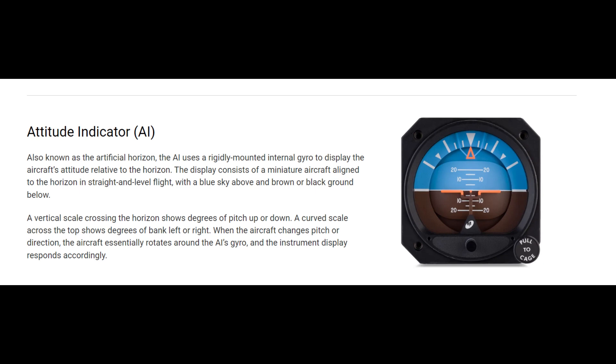The plane's attitude relative to the horizon shows the pitch — the distance between the miniature aircraft and the horizon line indicates the pitch angle.